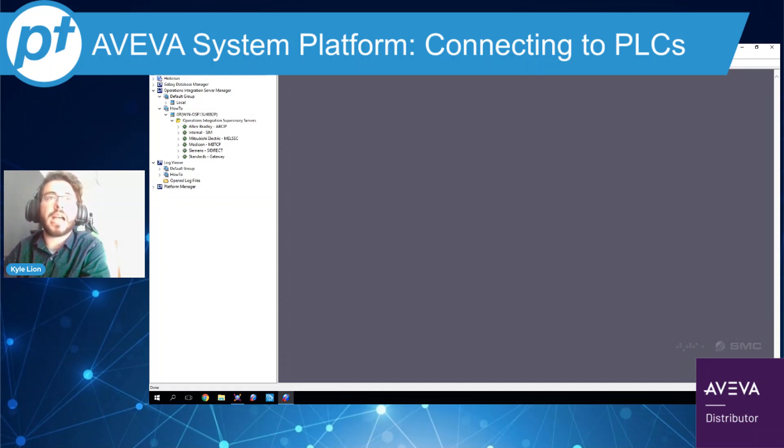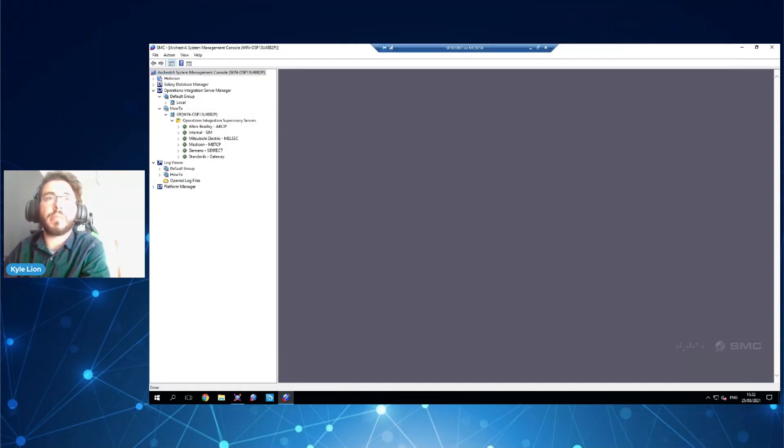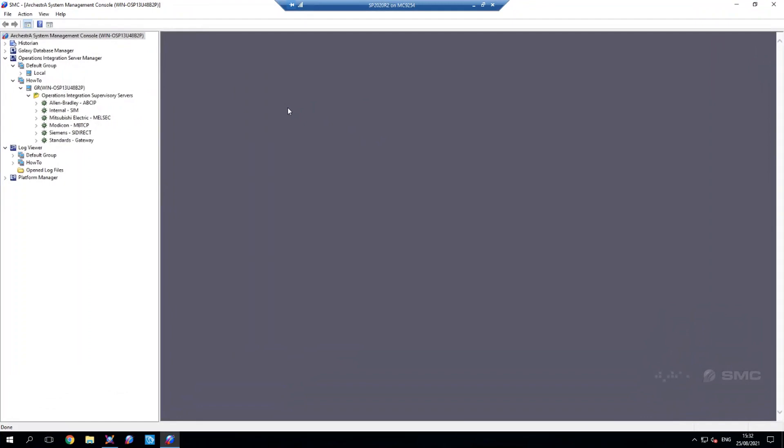So on the screen here you can see I'm in the system management console which is where we go to set up all of our drivers. You can see I've got a list of drivers that I've installed. With system platform you also get the Viva communications drivers pack which contains a whole host of drivers to connect to the various different vendors of PLCs.